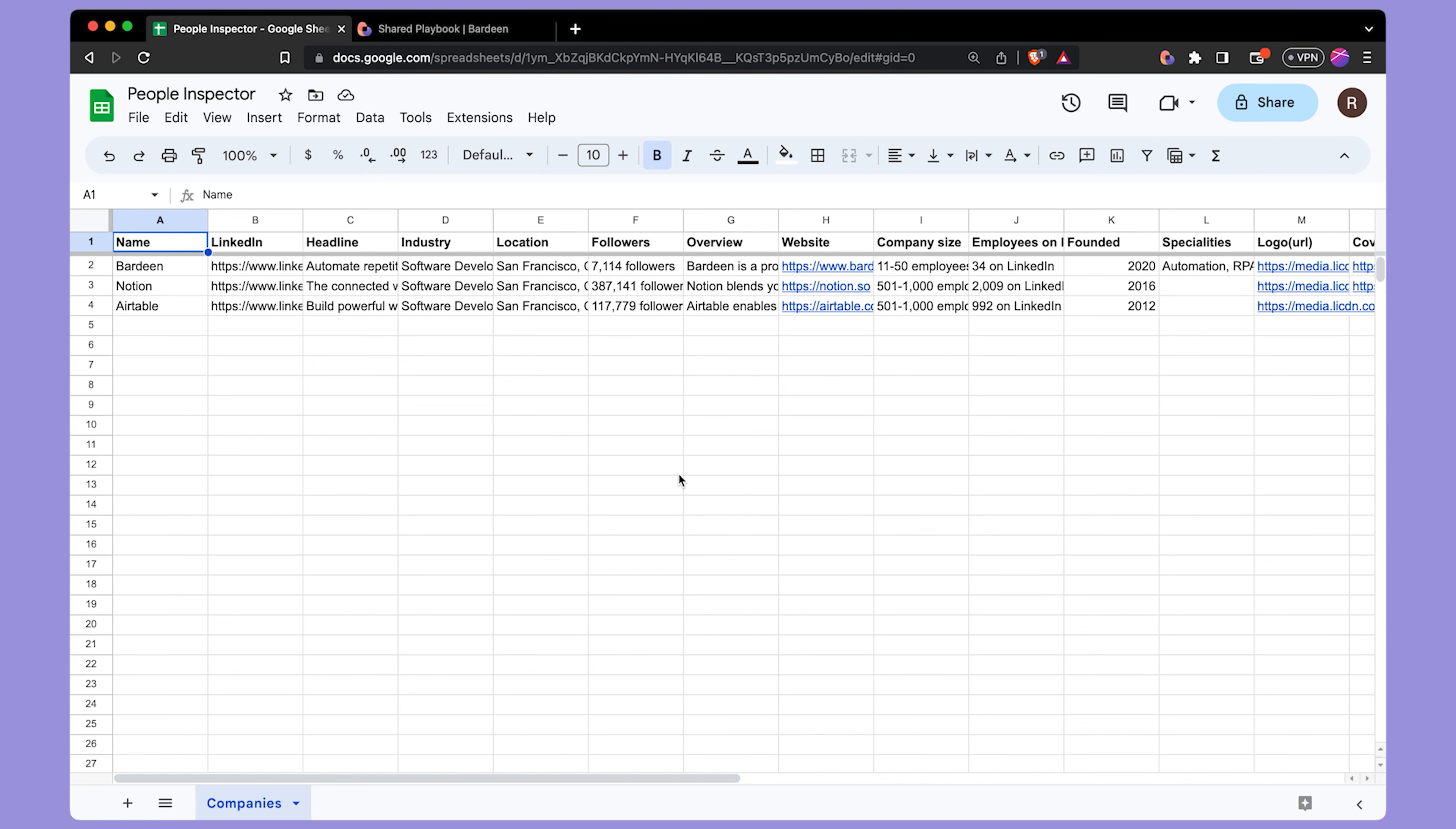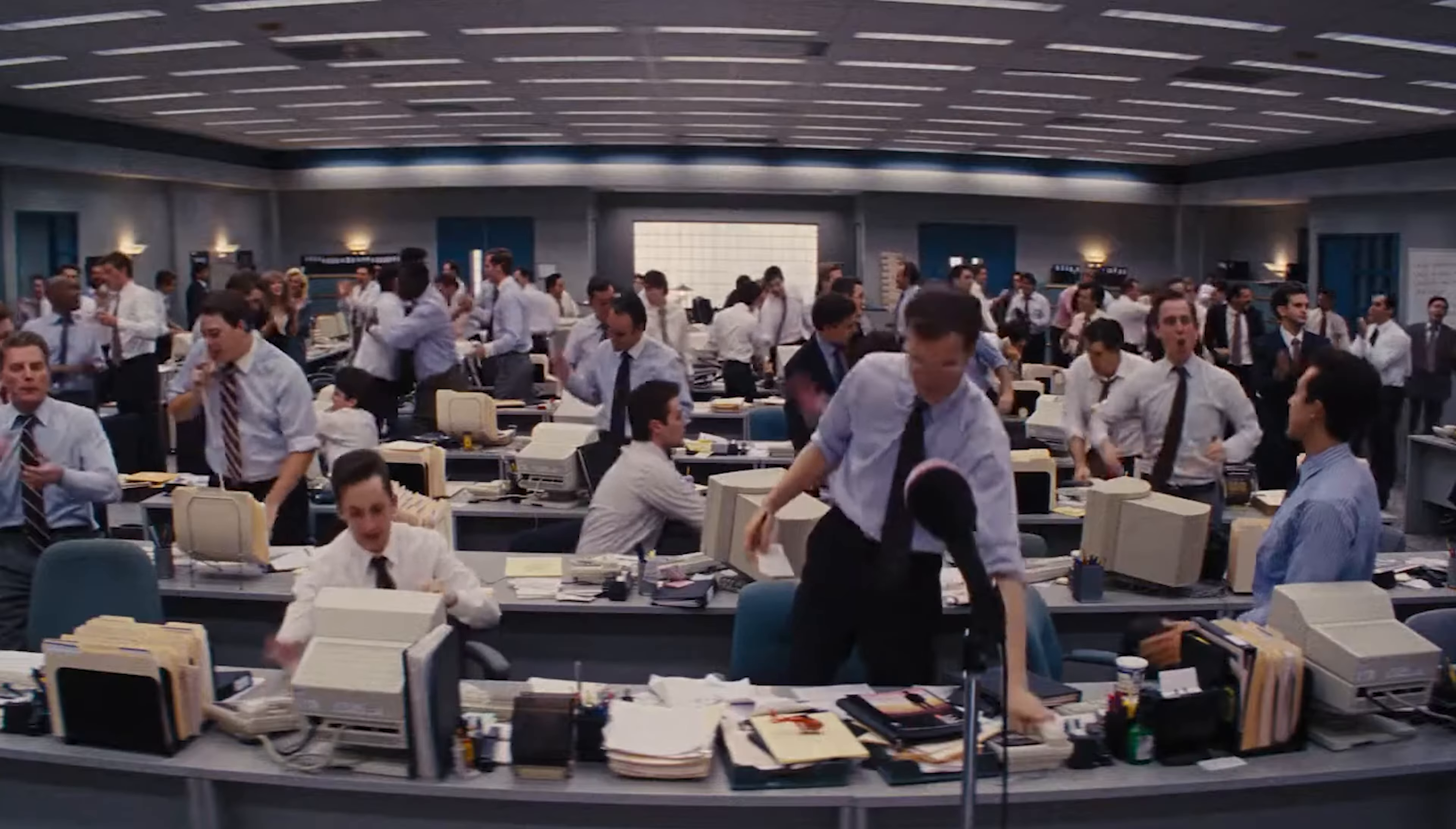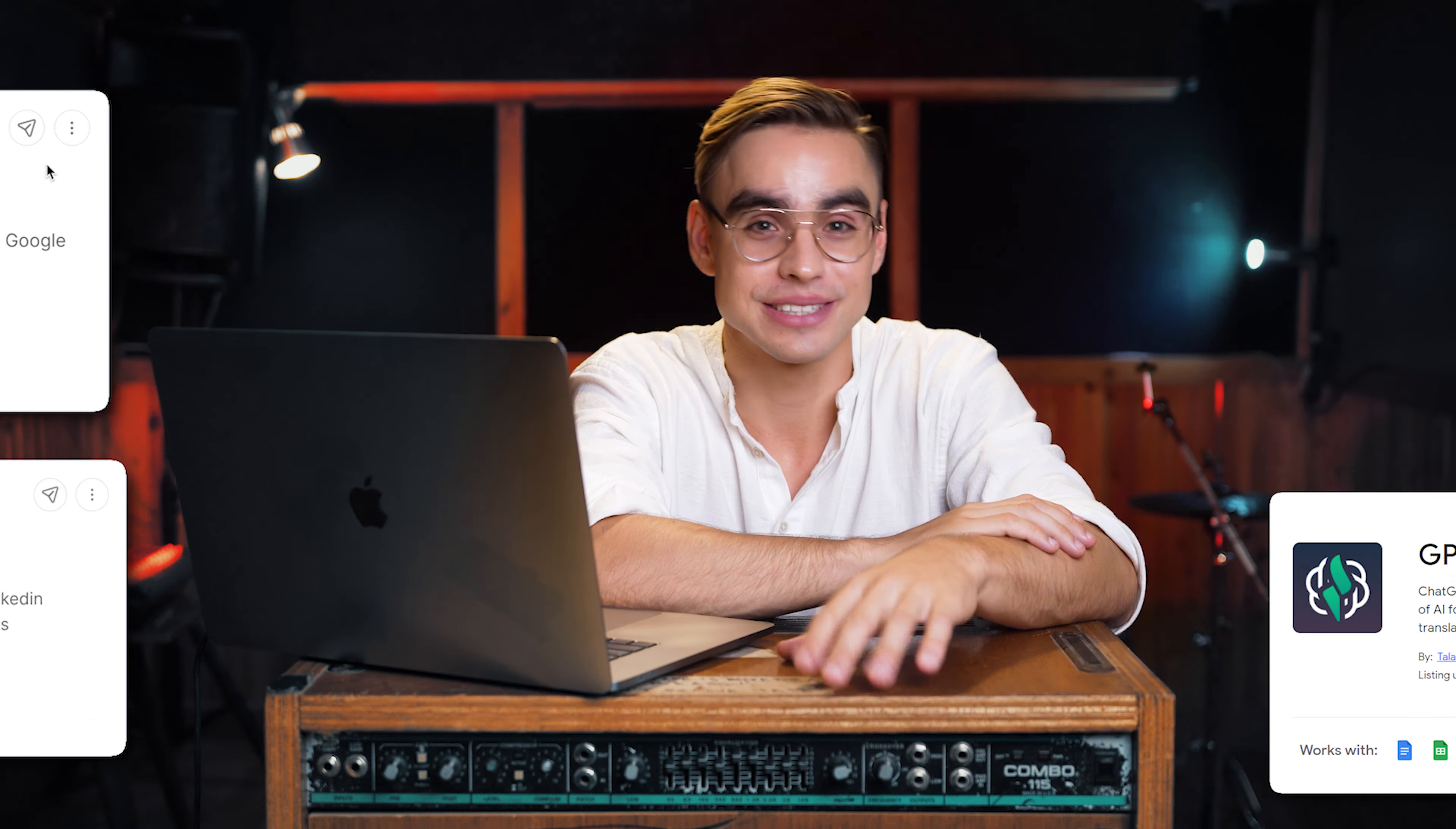So what if you could put down a list of companies that you're interested in - Tesla, SpaceX - click one button and get back a spreadsheet with all of the executives from those companies. I know, that sounds pretty insane. This is why in this video I'm going to show you how to do sales prospecting on steroids using some automations.